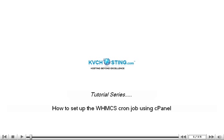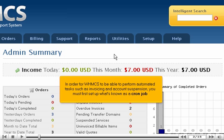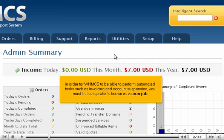How to set up the WHMCS cron job using cPanel. In order for WHMCS to be able to perform automated tasks, such as invoicing and account suspension, you must first set up what's known as a cron job.